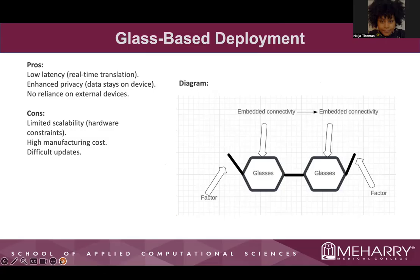On the right, you can see the diagram I created. There is an embedded connectivity within the inside of the glasses, and there are different factors that also play a role in creating these glasses.